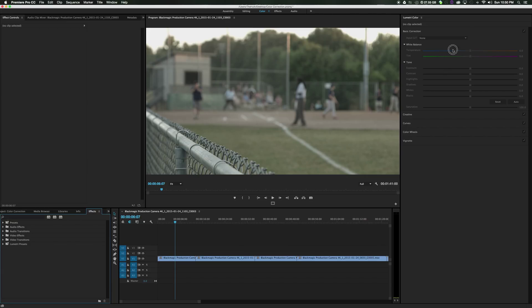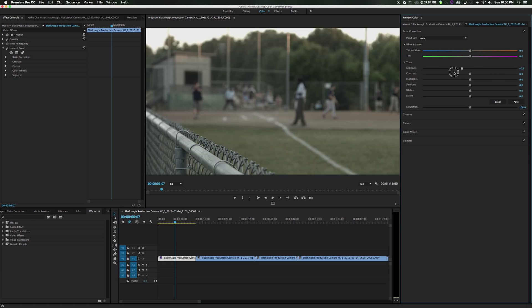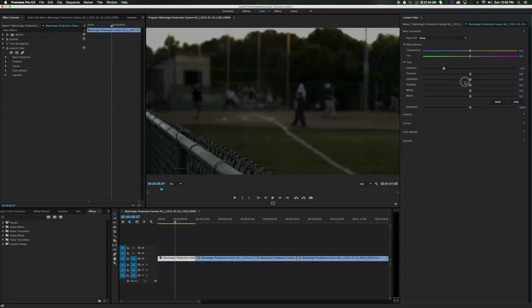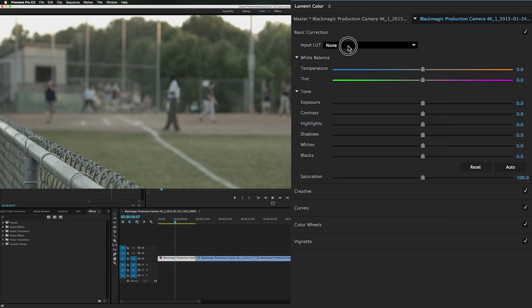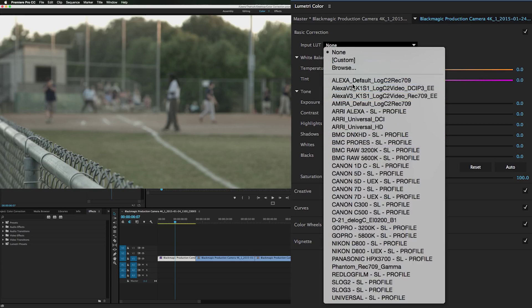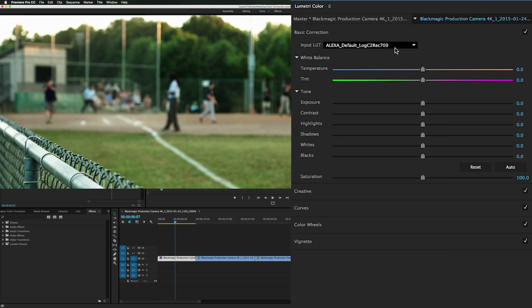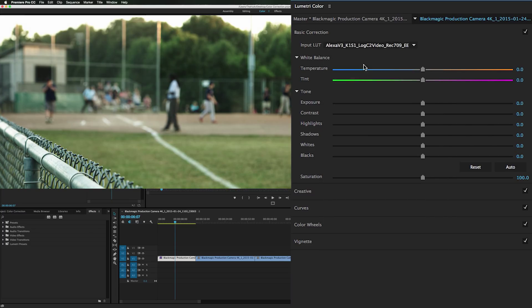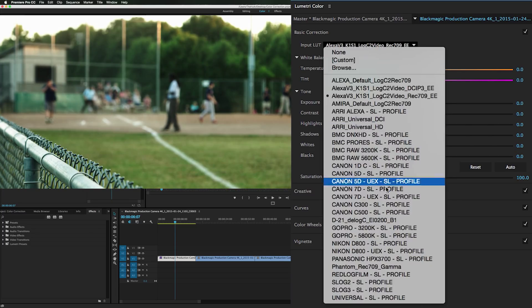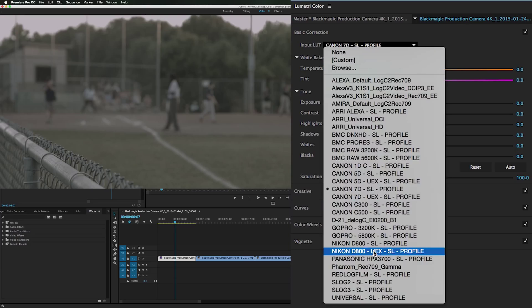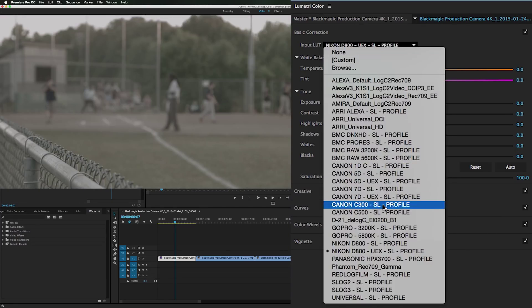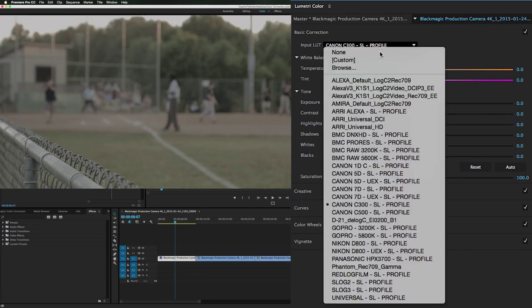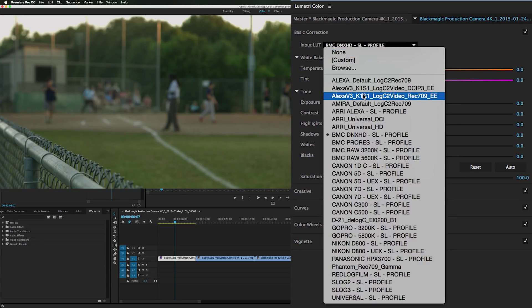Now to get it highlighted where we can actually start using it, you need to click a clip. Now instantly lumetri color can really start doing some damage to some clips. First off at the top you have this input LUT thing which basically is just presets for color. So you can just click through and pick something you like.